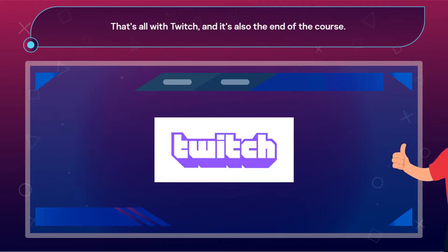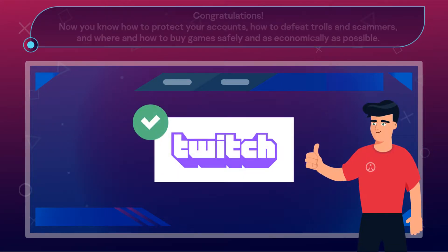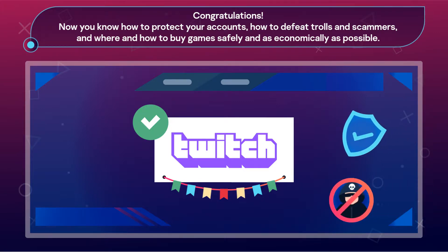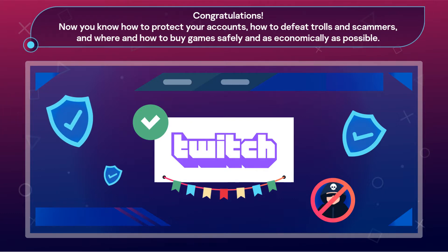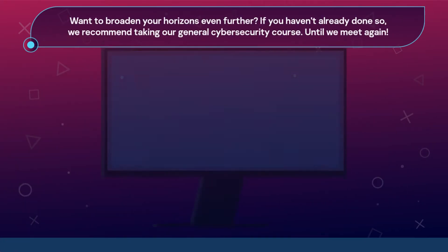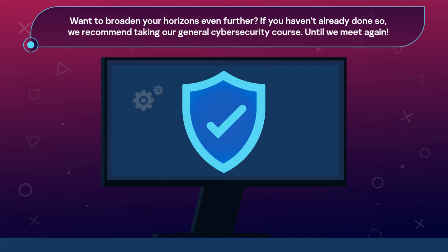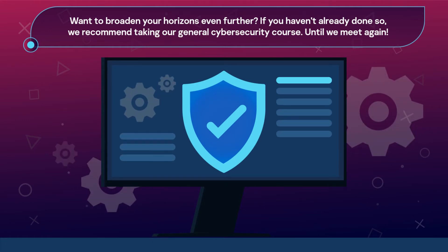It's also the end of the course. Congratulations! Now you know how to protect your accounts, how to defeat trolls and scammers, and where and how to buy games safely and as economically as possible. Want to broaden your horizons even further? If you haven't already done so, we recommend taking our general cybersecurity course.